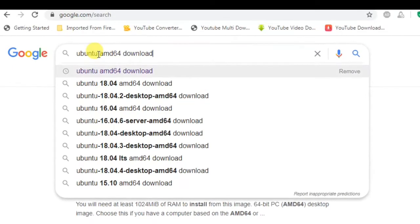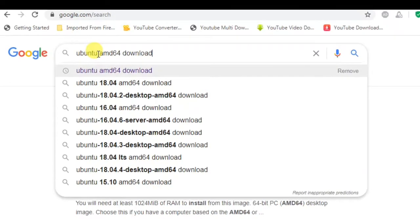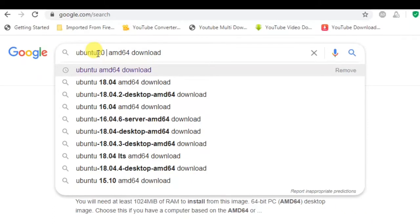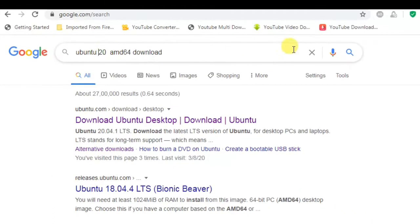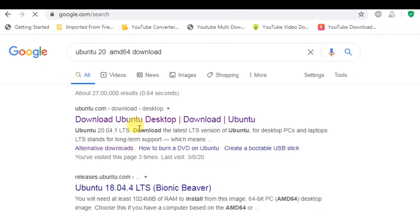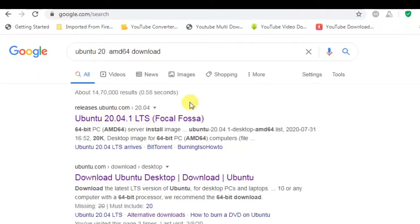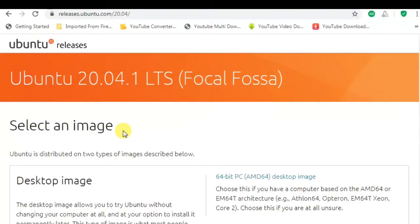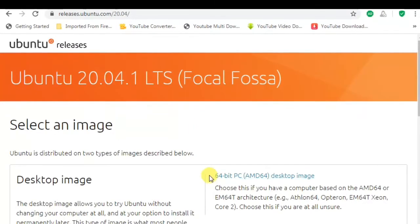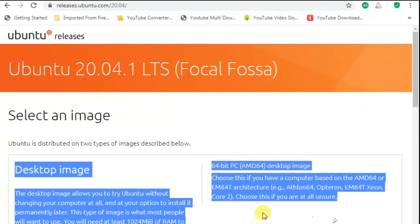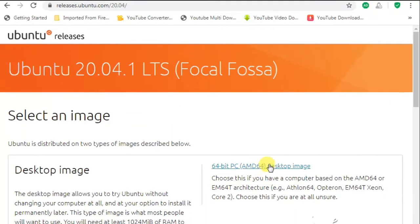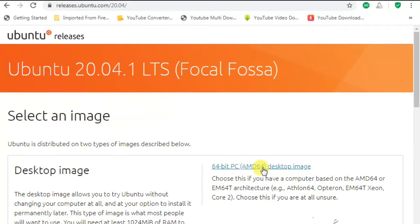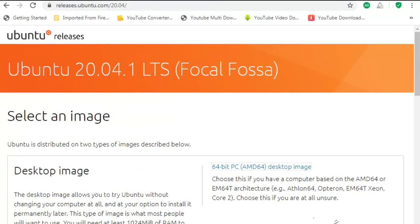This is the updated version and latest version of Ubuntu 20.04 we are going to install. My system is having AMD 64-bit so I will download the suitable version for this. This is the version we are going to download. By clicking on this option on right hand side you can download the image file.